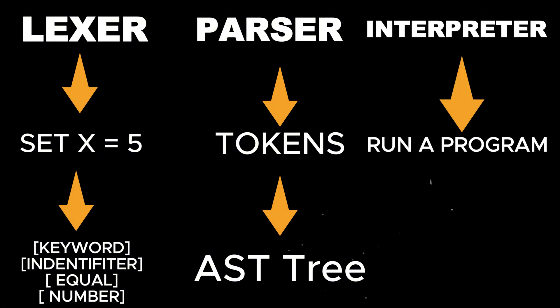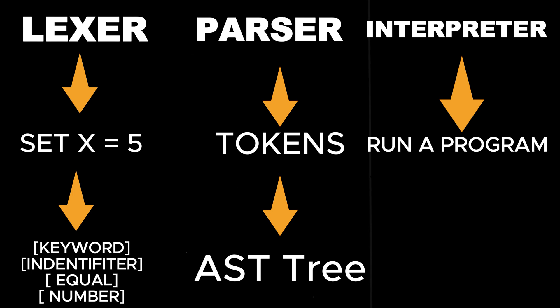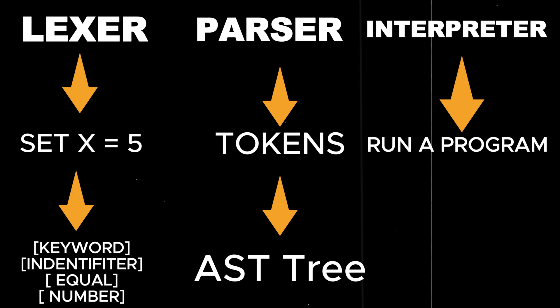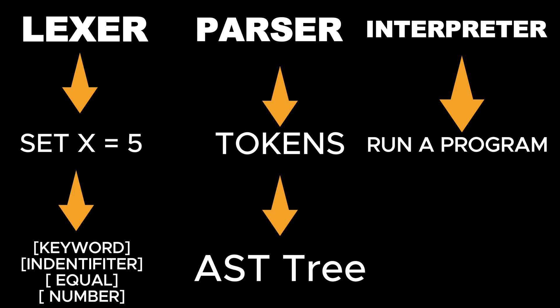In my case, it will be an interpreter, because V-sharp is supposed to combine the features of both languages, and Python is an interpreted language, and most importantly, the interpreter is much simpler than the compiler.